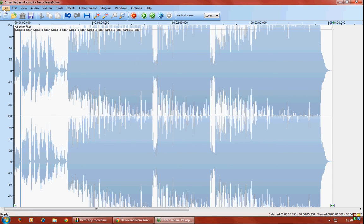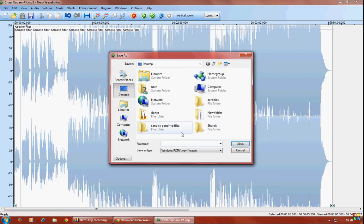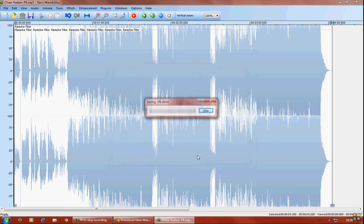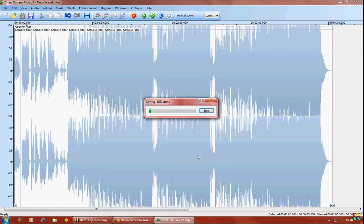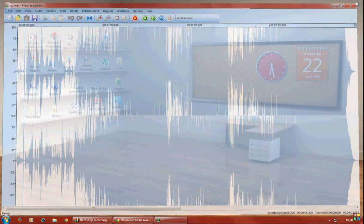So after you're done with it, go to File, Save As, and name it something like XYZ and save. So saving. So here you see the song.